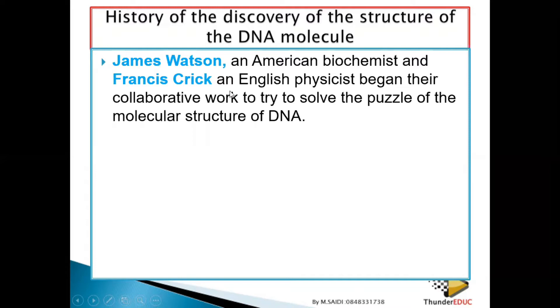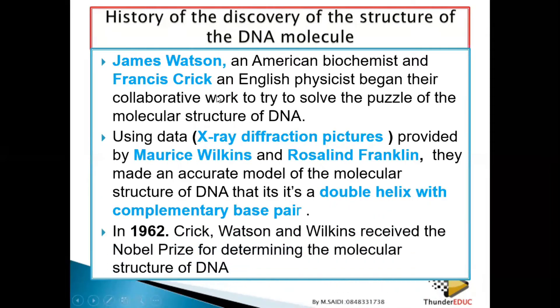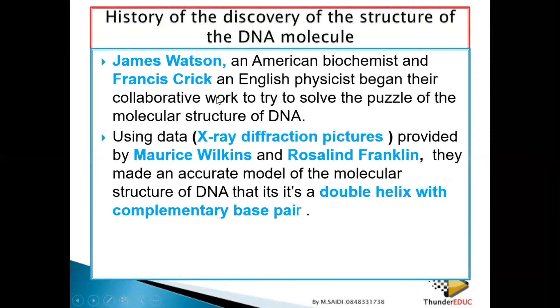As they were working, two other people were also working on the same structure — that is Maurice Wilkins and Rosalind Franklin.